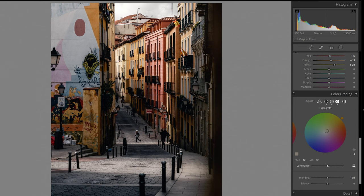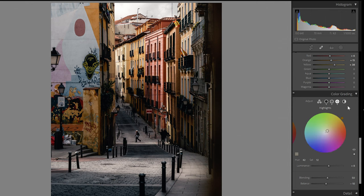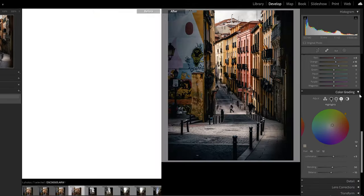I boost the highlight luminance a little — maybe around 8. Then I check the Blending and Balance sliders. Blending blends the colors better, and Balance controls whether shadows or highlights are more dominant. Dragging left makes shadows more dominant; dragging right makes highlights more dominant. I make the shadows a little more dominant. Pressing Y on the keyboard shows before and after — already a big difference.